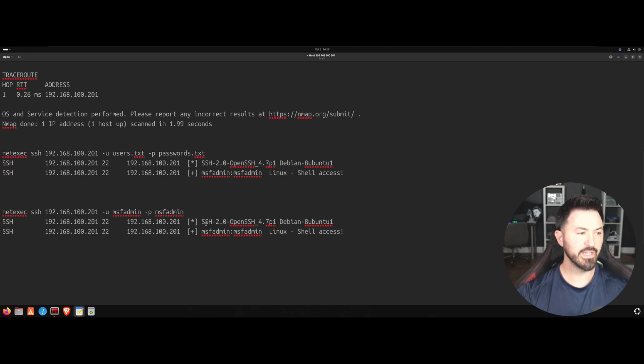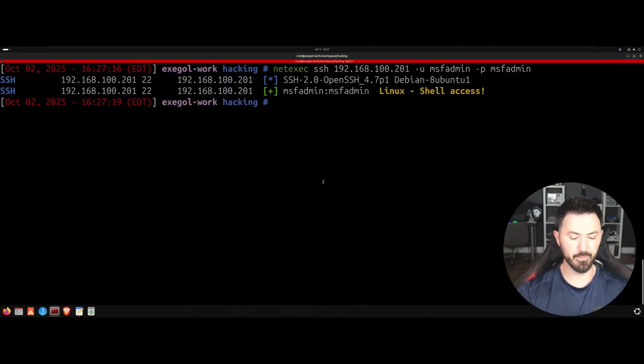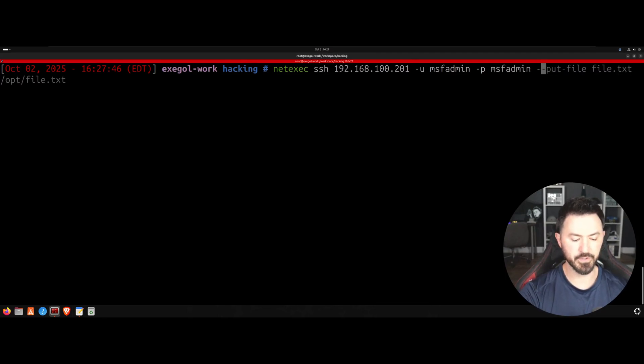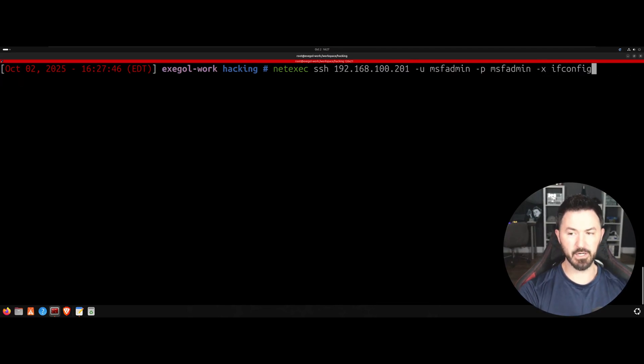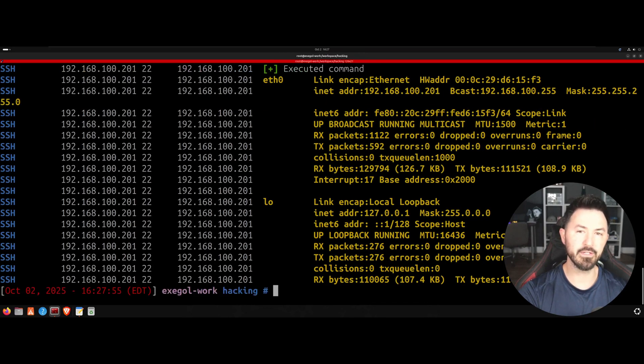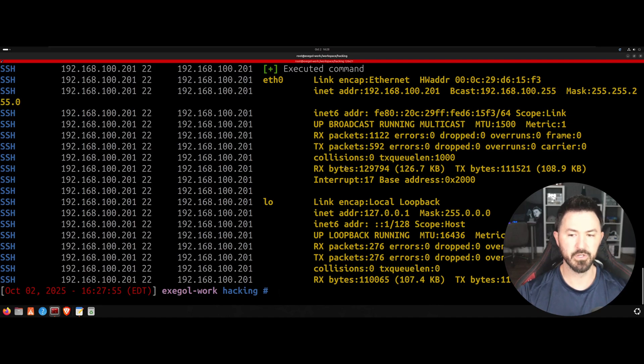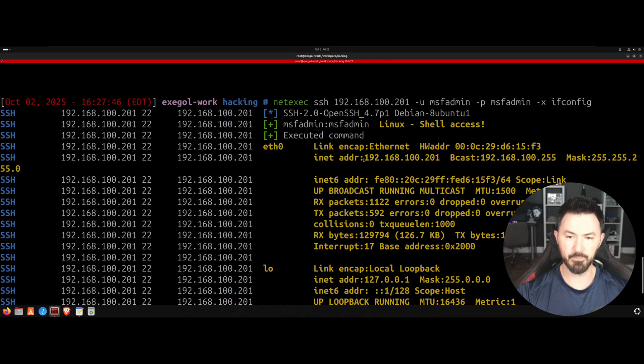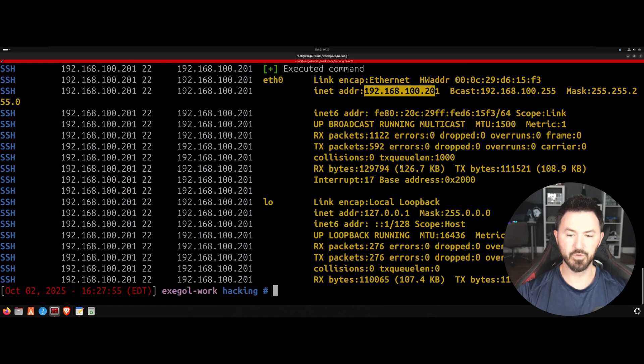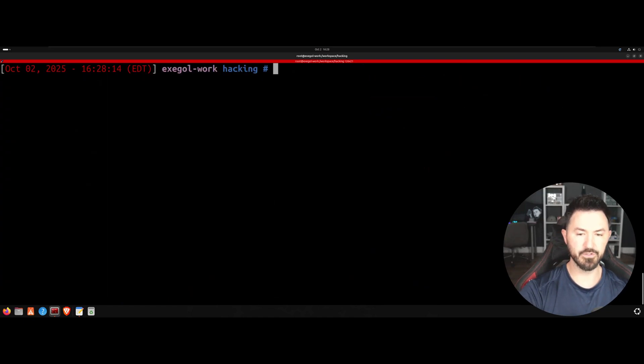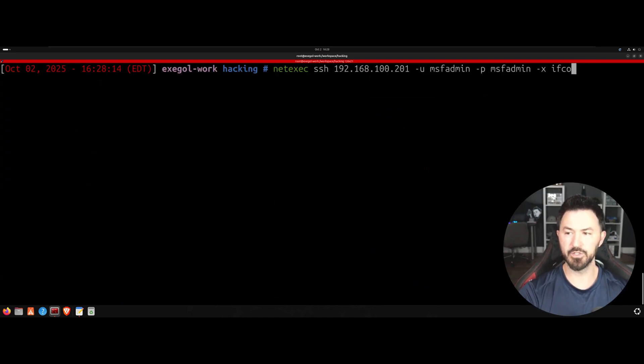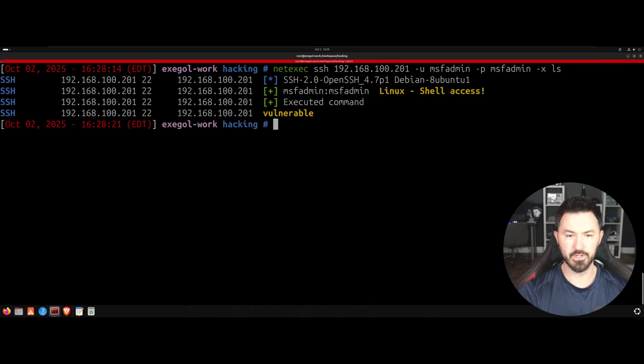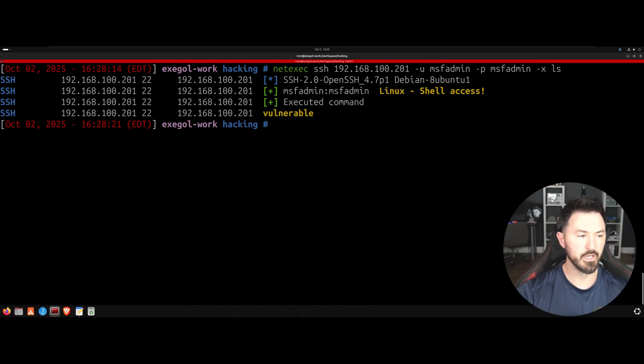So now we can take this a step further. Let's say for example, we want to execute ifconfig because we know it's a Linux box. We can execute on that server that we were able to find those credentials with. We can see here the IP address. It gives us the executed command. We can do many other things. Let's see what else we can do. Let's see if we can do ls. So it is vulnerable. That's good.